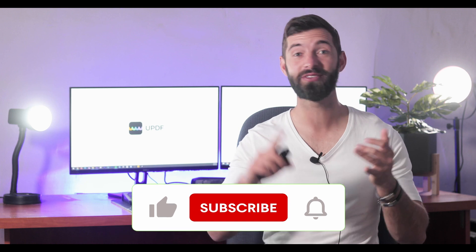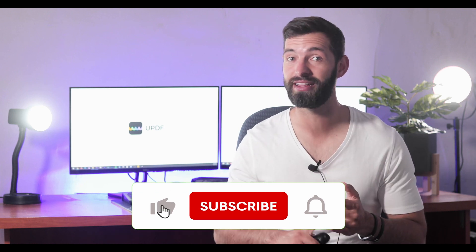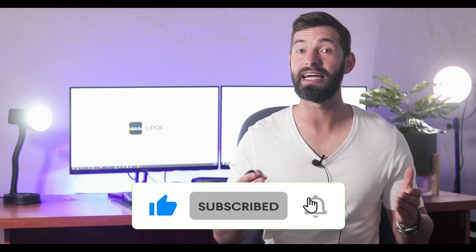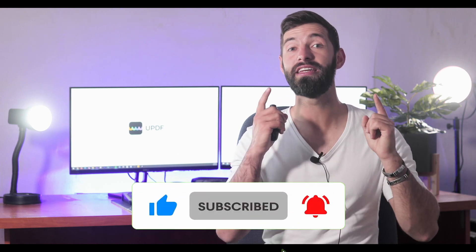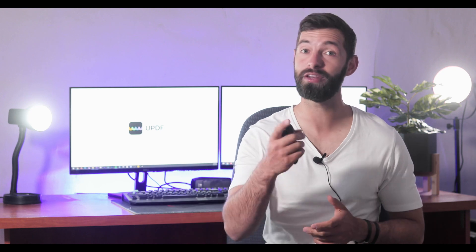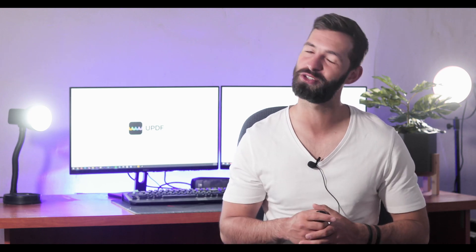Before you leave, like the video, subscribe to the channel, and press the notification button. That way you will get notifications for our future updates, and we will see you in another helpful video soon.